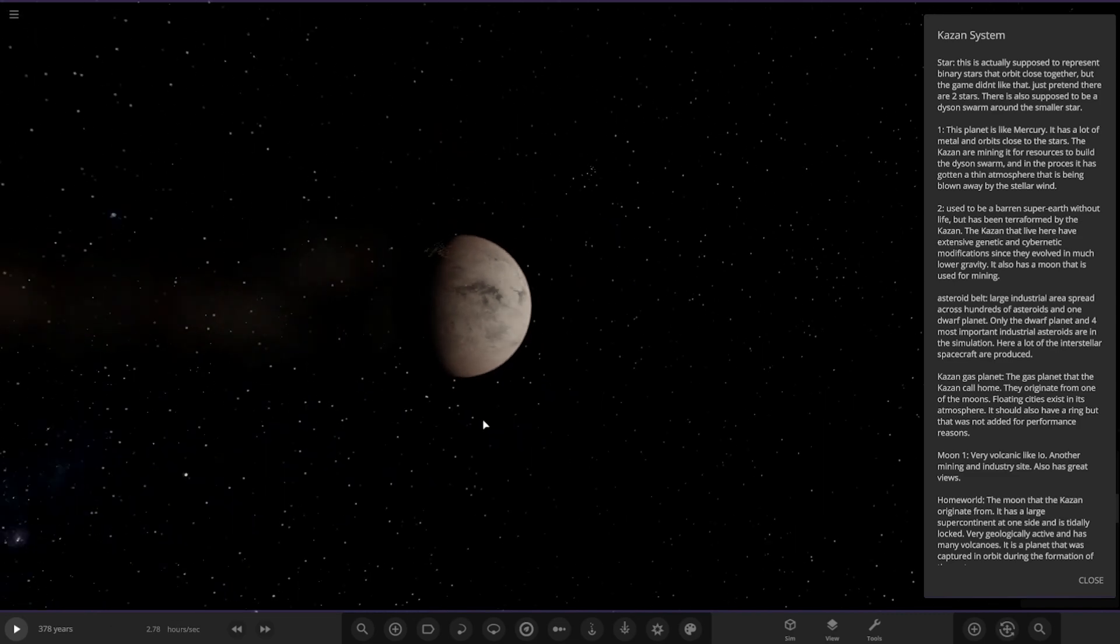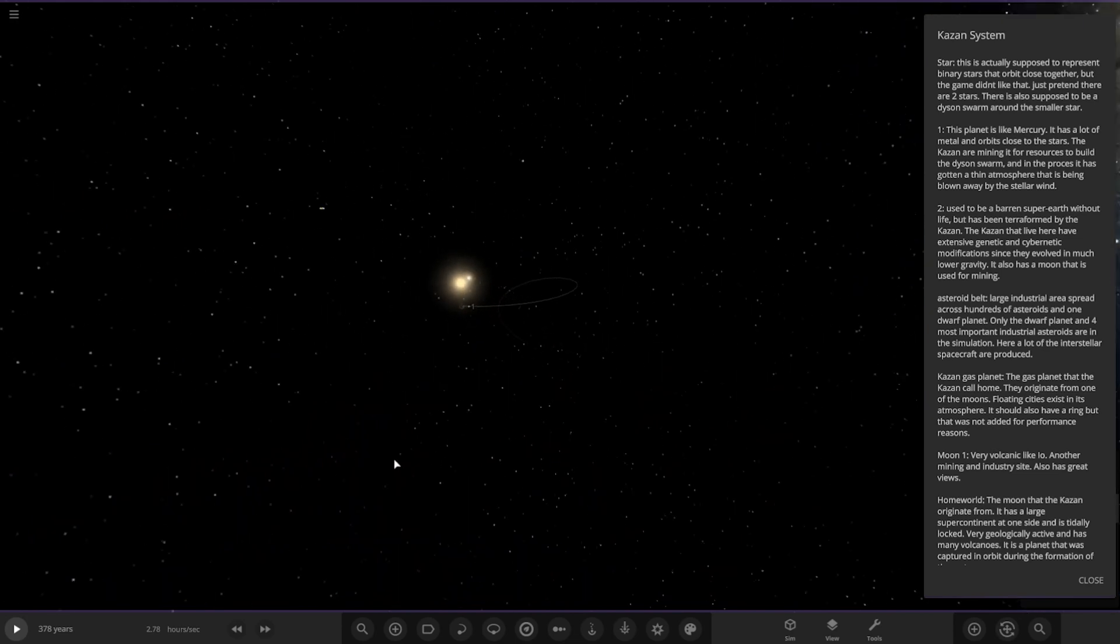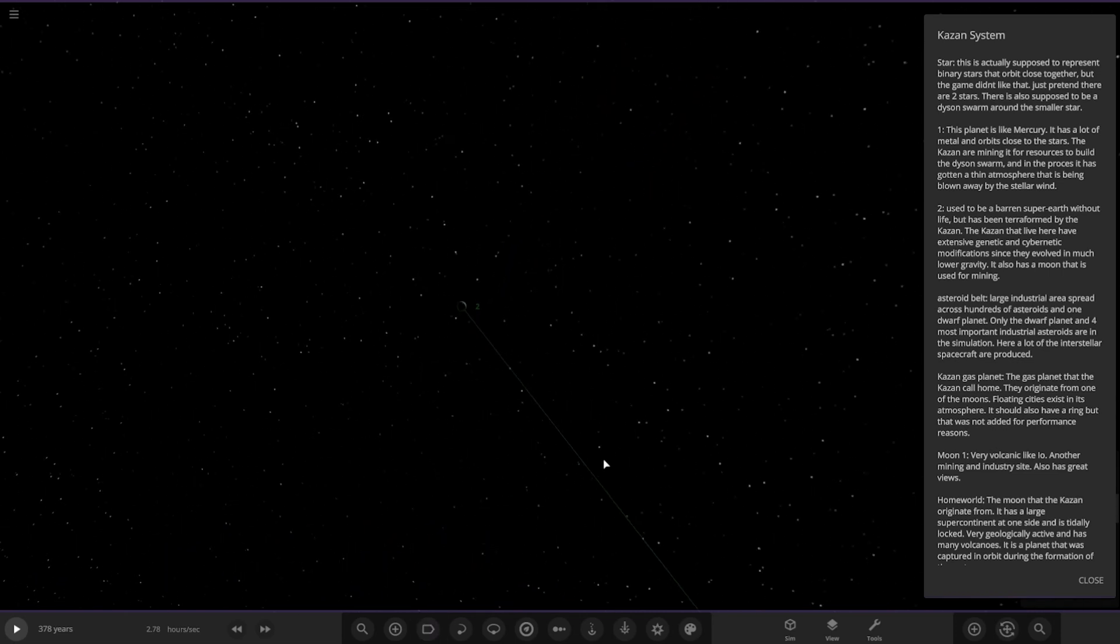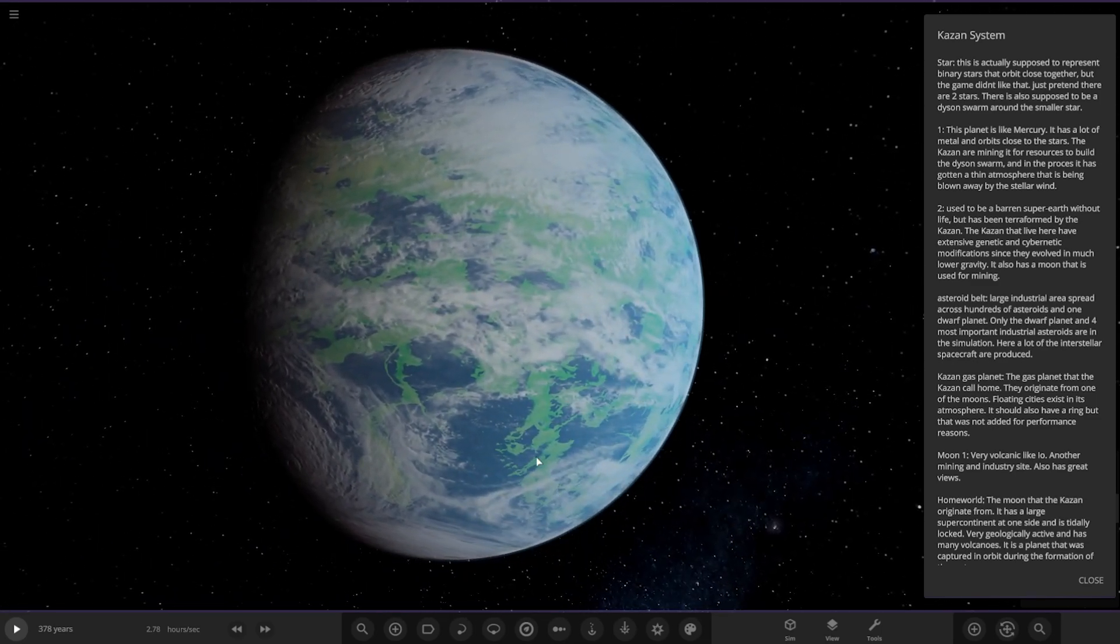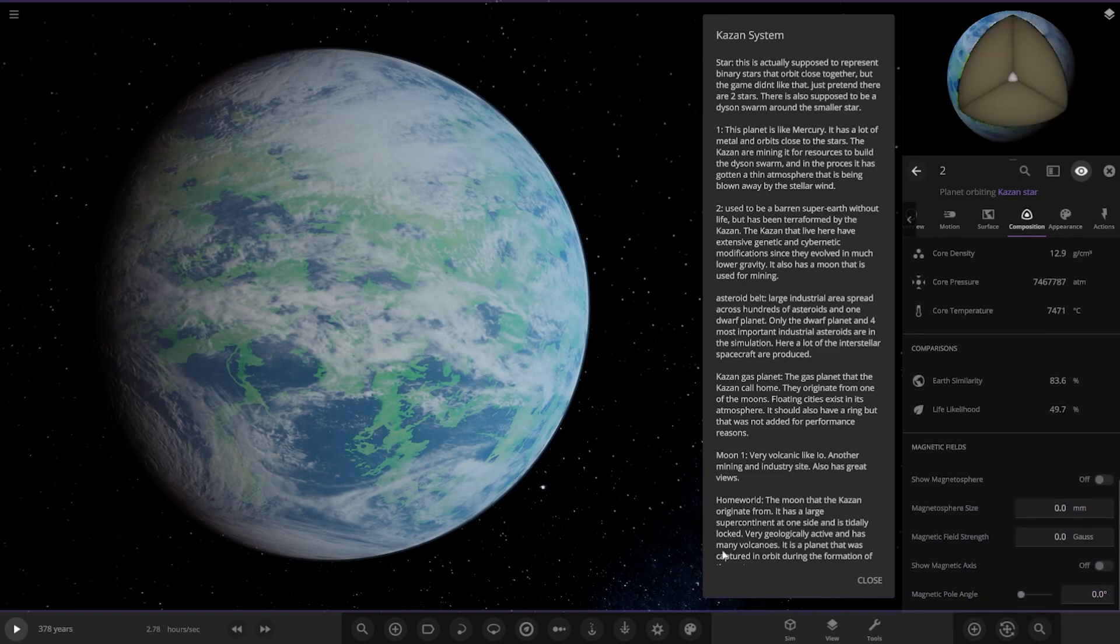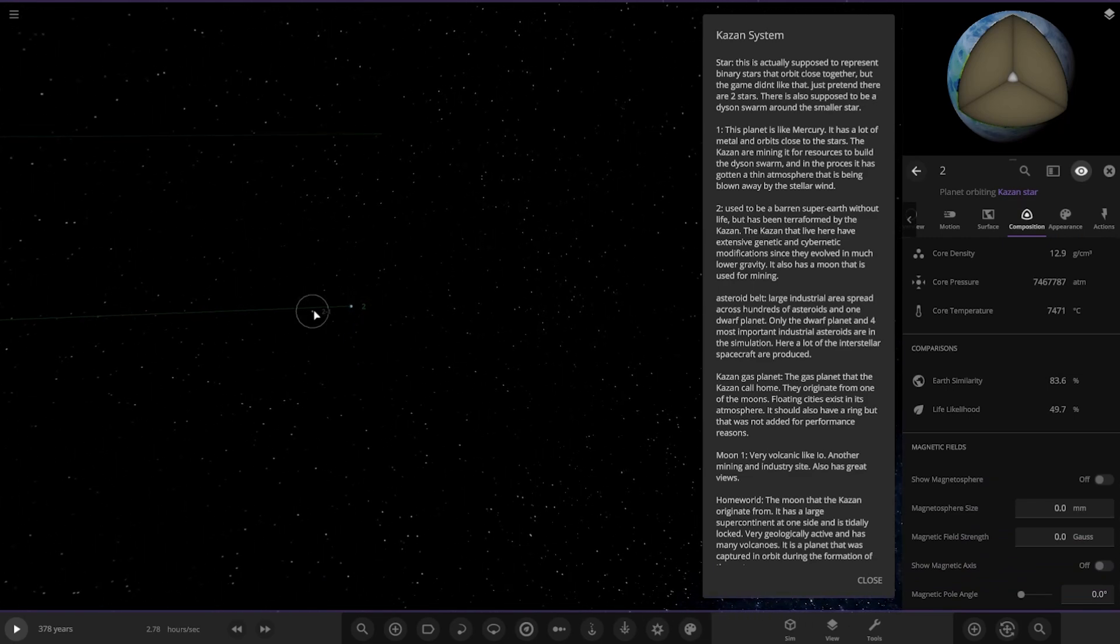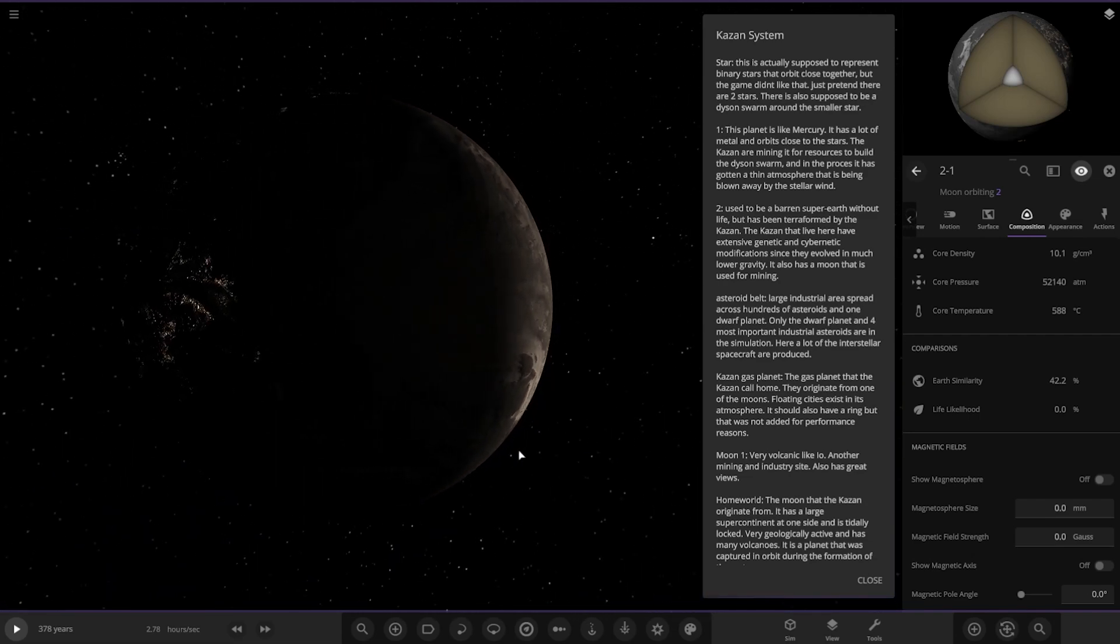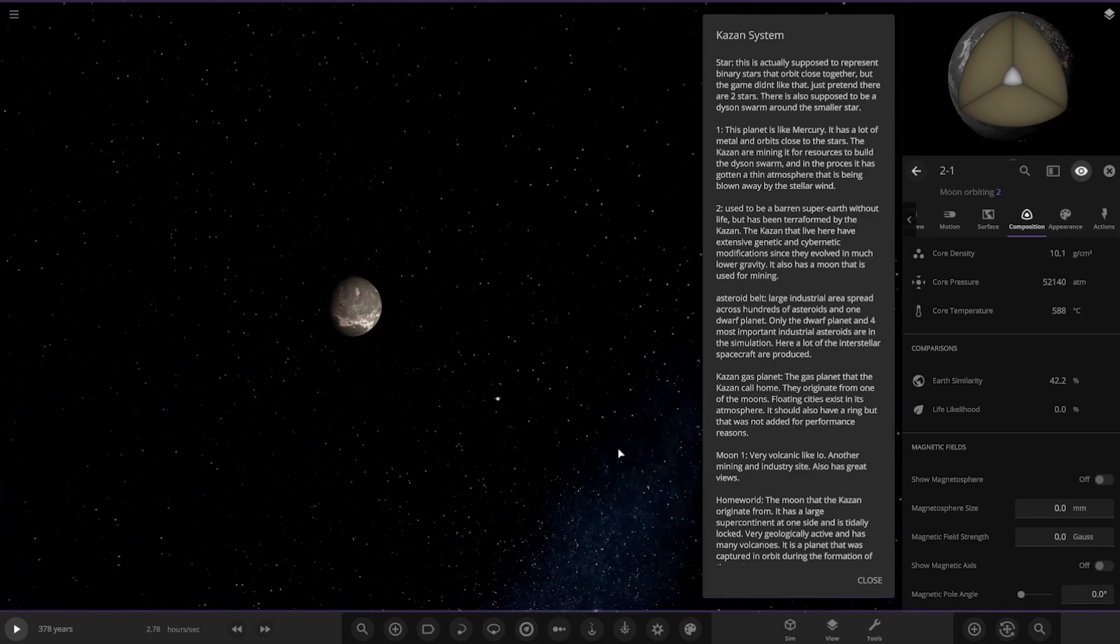Object number two, labels on. So object two is over here. Used to be a barren super Earth without life that has been terraformed by the Kazan. The Kazan that live here have extensive genetic and cybernetic modifications since they evolved in much lower gravity. It also has a moon used for mining. Checking its stats out here, let's have a little look. 83 and 47. Its moon is there, 2.1. So here it is, got some city lights on it as well, looking good.